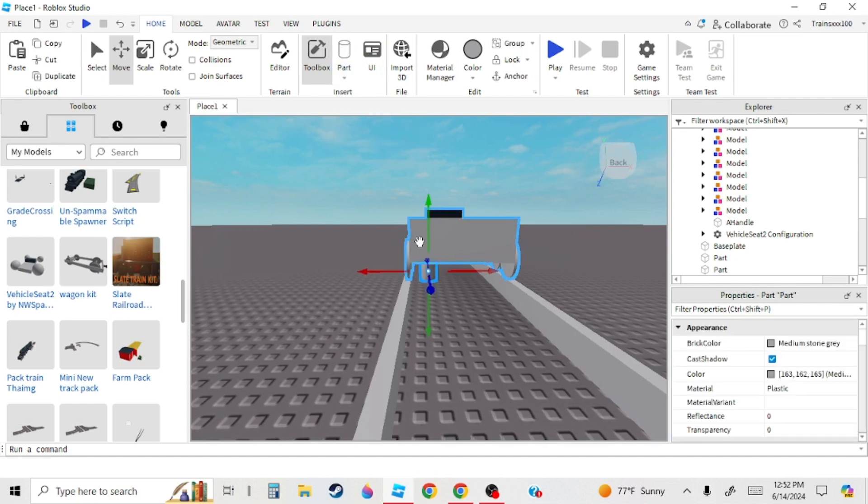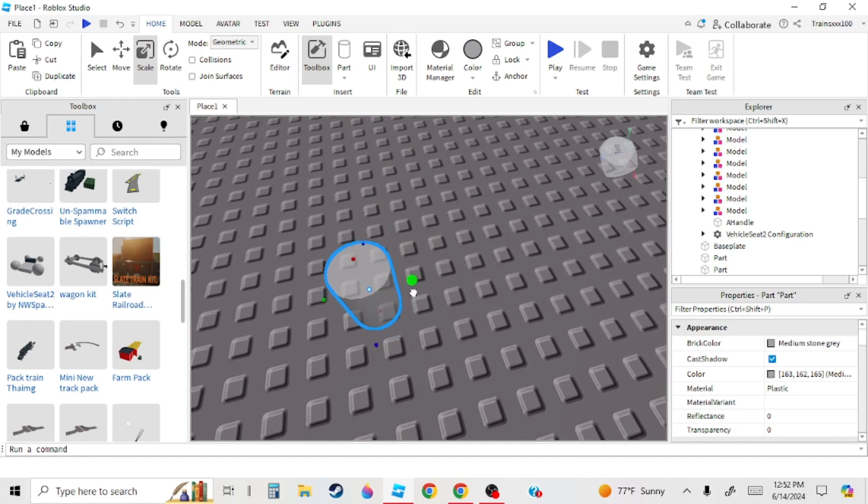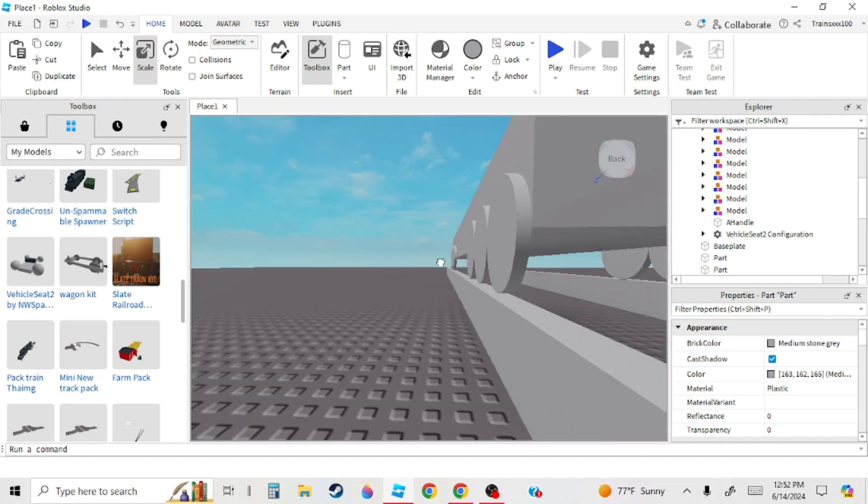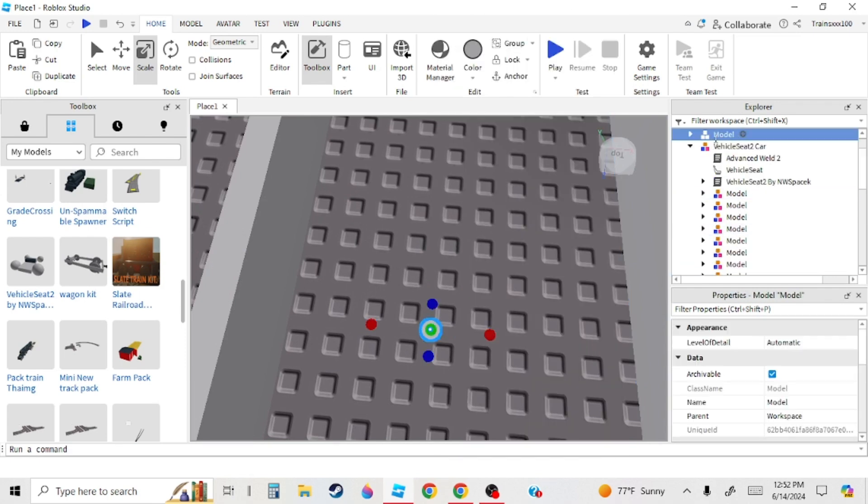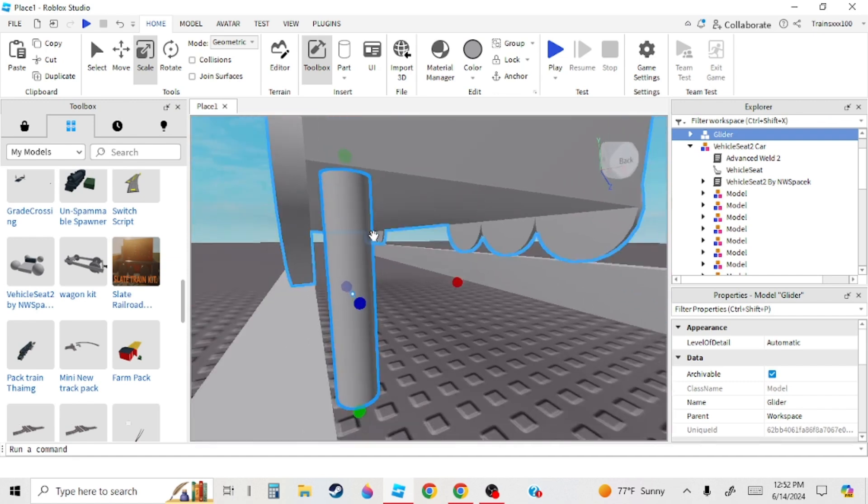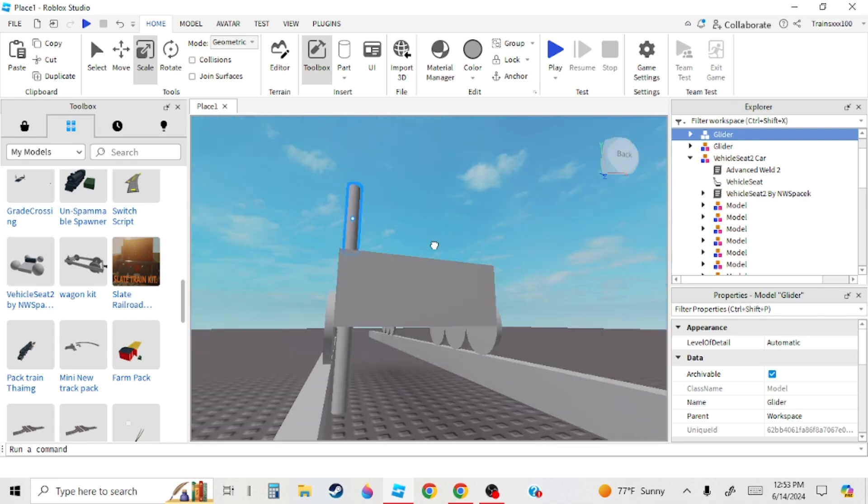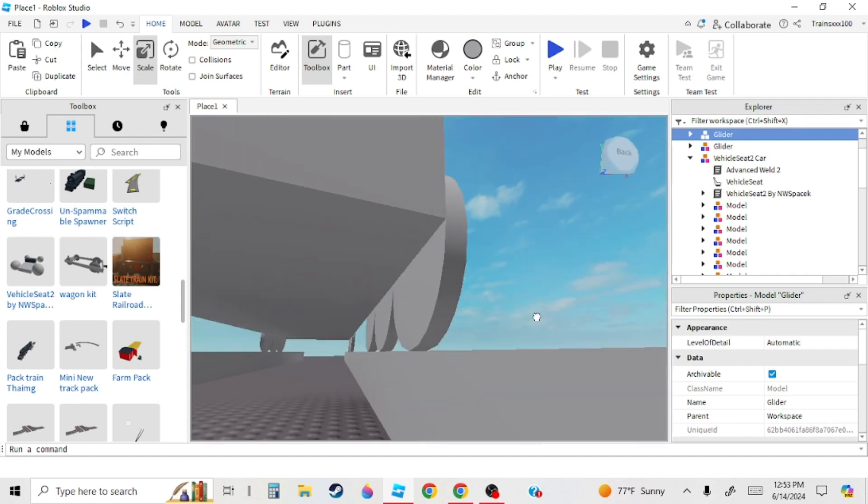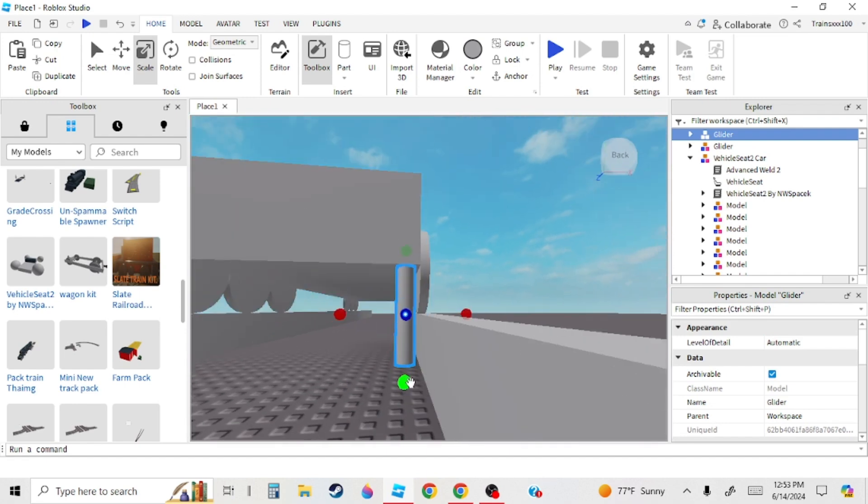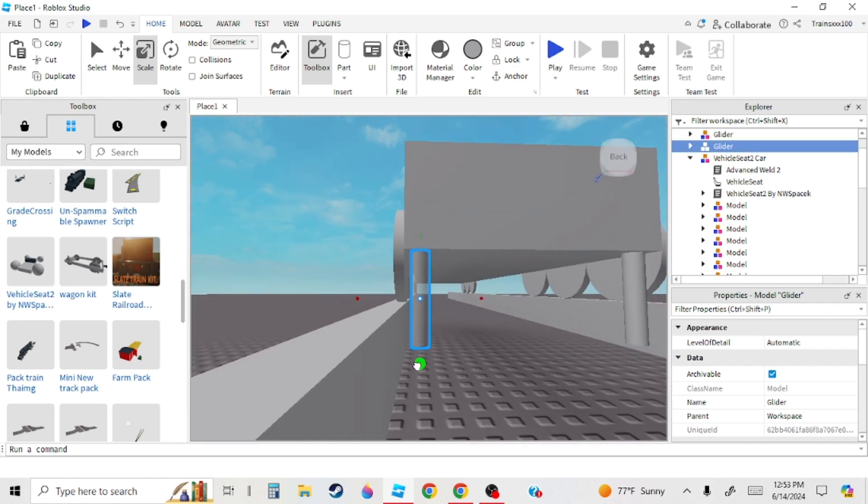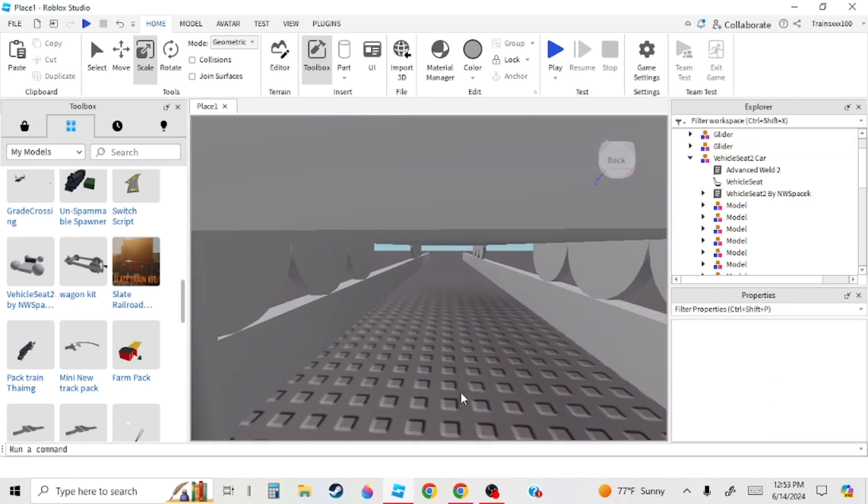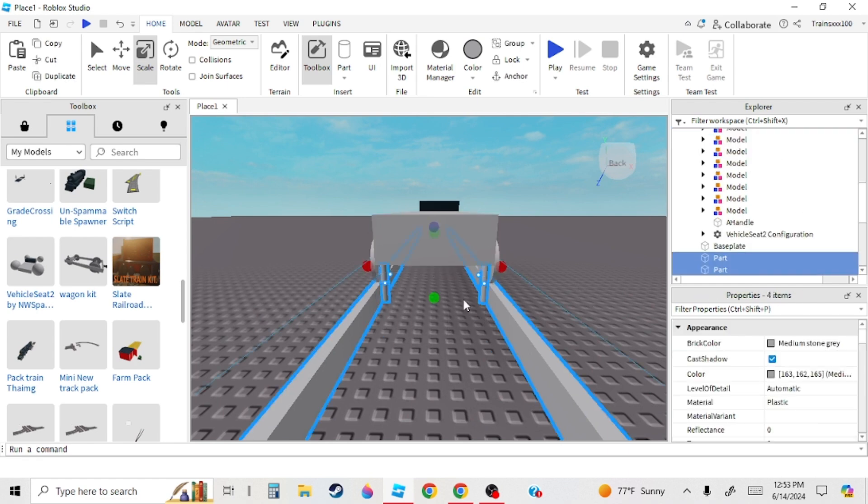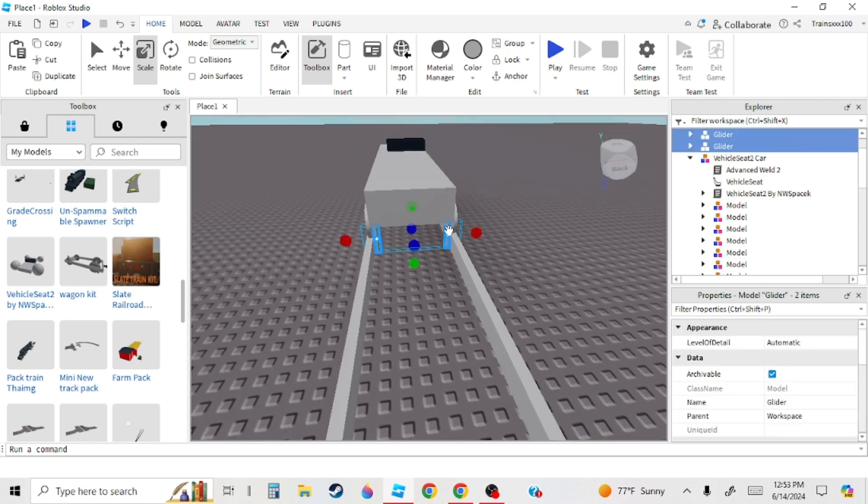I want to make gliders. Go cylinder and then put it there, so make it a model already so it makes it a lot easier. Name it glider, of course. And then copy and paste it.